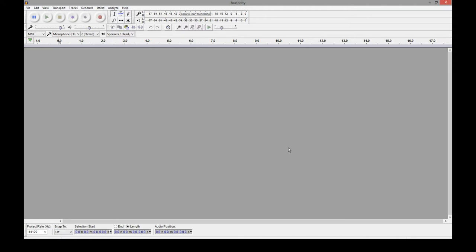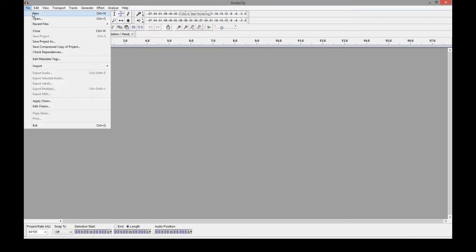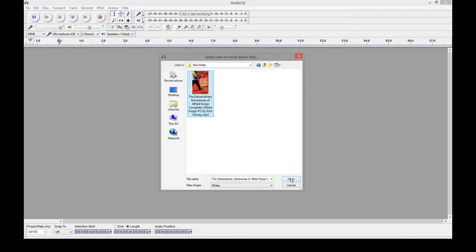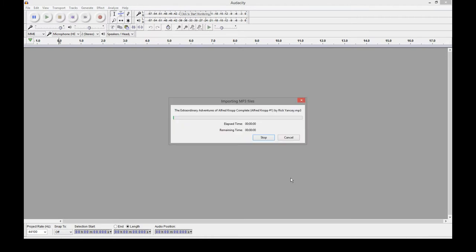So I've got Audacity open here already. Now I'm going to pull in a really long audiobook. So just go to File, Open. So here it is. It's going to take a while to bring it in.